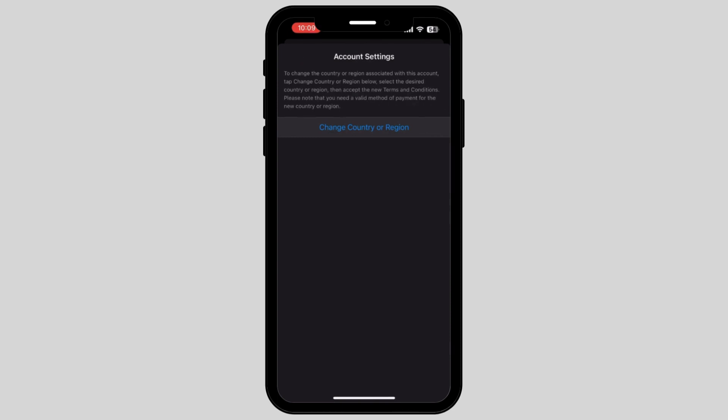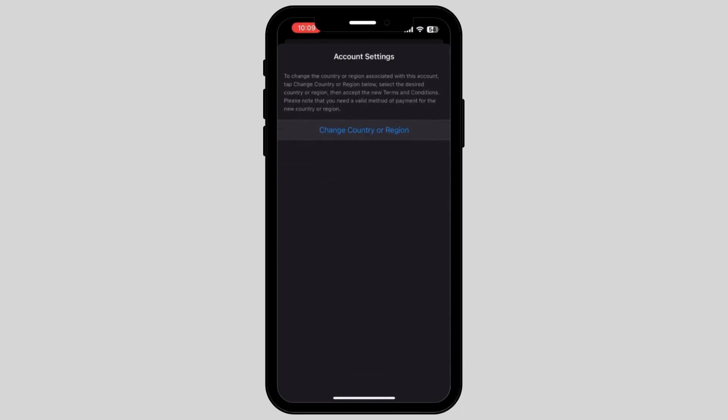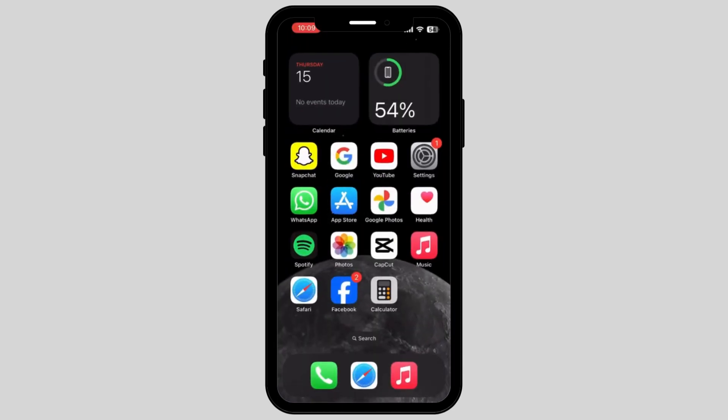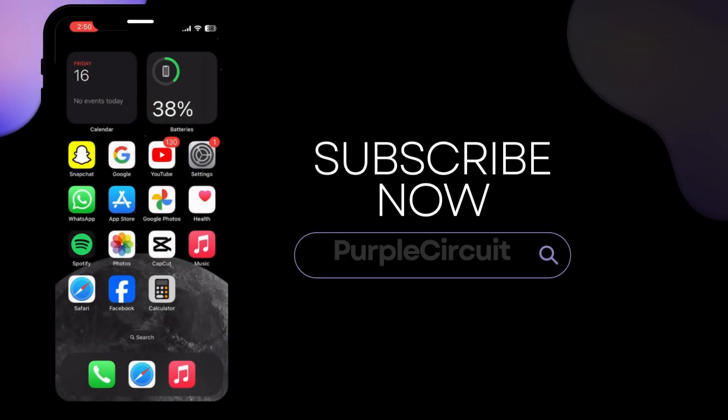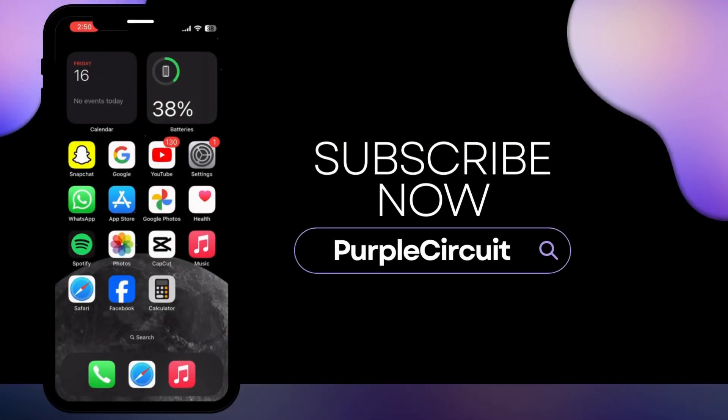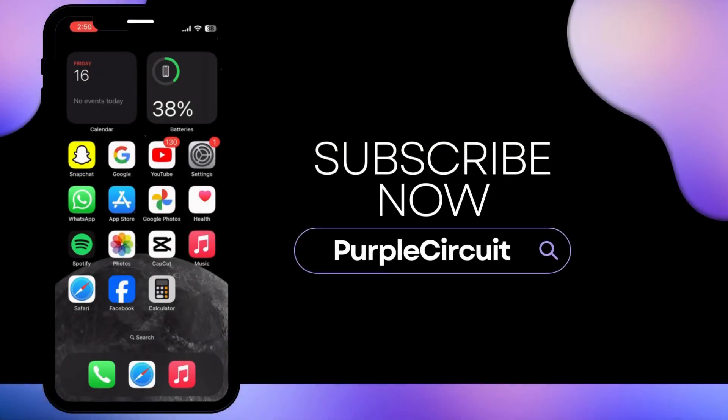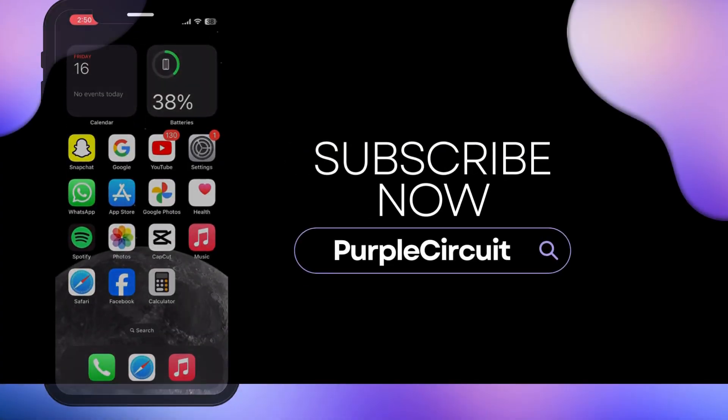In this way, your payment method is now changed and the problem you had with the interruption to your subscription and purchase verification is now fixed. If you found my video helpful, make sure to give a big thumbs up and subscribe to our channel.